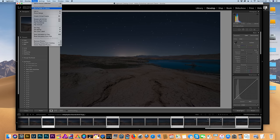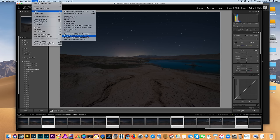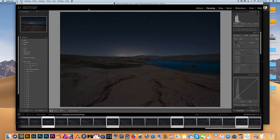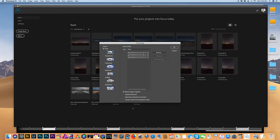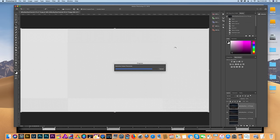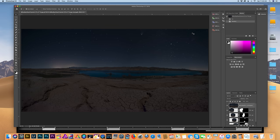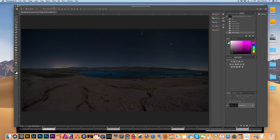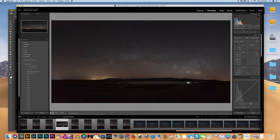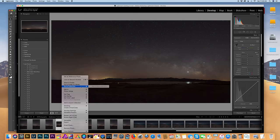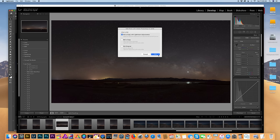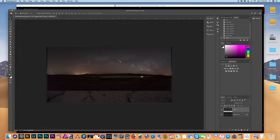Now we want to merge our stacked foreground images into a panorama. Select them and go to Edit In > Merge to Panorama in Photoshop — you can also do this in Lightroom if you don't have Photoshop. I'm also going to check Content Aware Fill Transparent Areas. There is our foreground panorama — I'll flatten this and then bring my Milky Way panorama into Photoshop as well via Edit In > Open in Photoshop. Remember to work with copies of your images just in case you do anything damaging to your photograph.